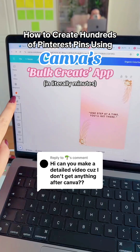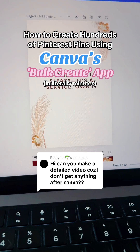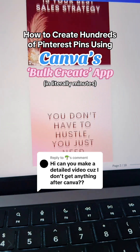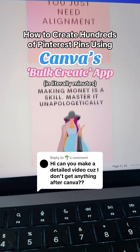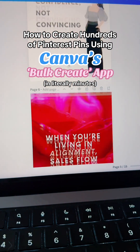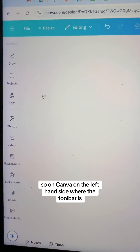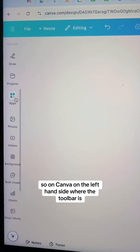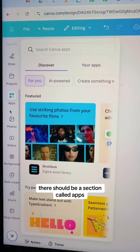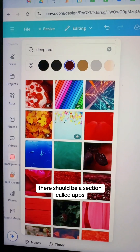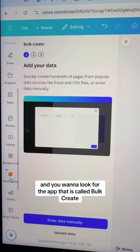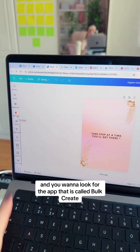Let me show you how to use the Bulk Create app in Canva so that you can bulk create hundreds of pins in literally minutes. On Canva, on the left-hand side where the toolbar is, there should be a section called Apps, or it might already be there, and you want to look for the app that is called Bulk Create.